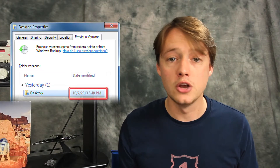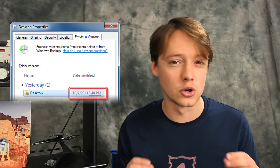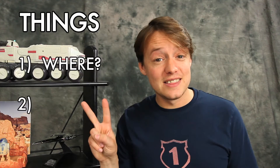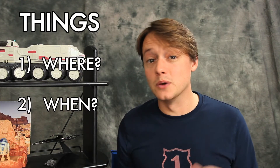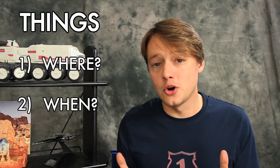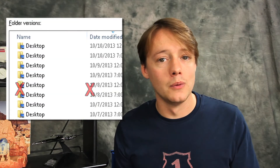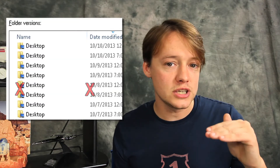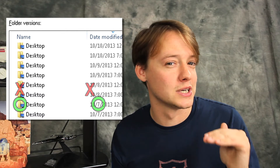If you do have versions available, notice that the dates and times of these backups are labeled. The second thing you need to know is when your files were last there. So, for example, if we deleted the files on the 8th, we want to pick the closest version date before the files were deleted.